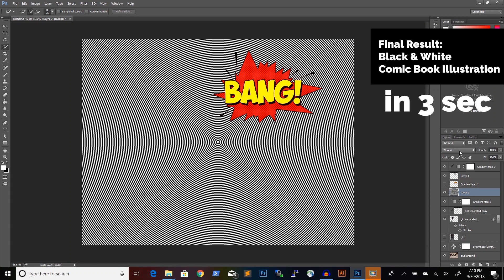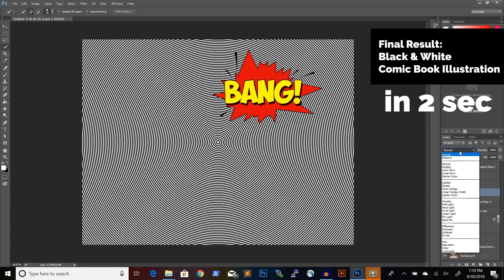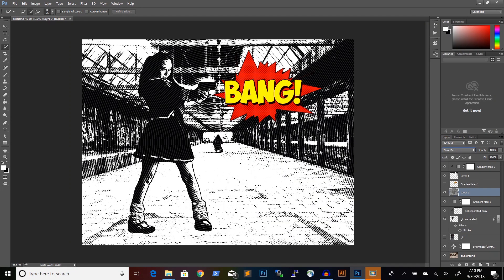And of course, we need to change the blending mode and I will use Color Burn as the blending mode to get this effect.